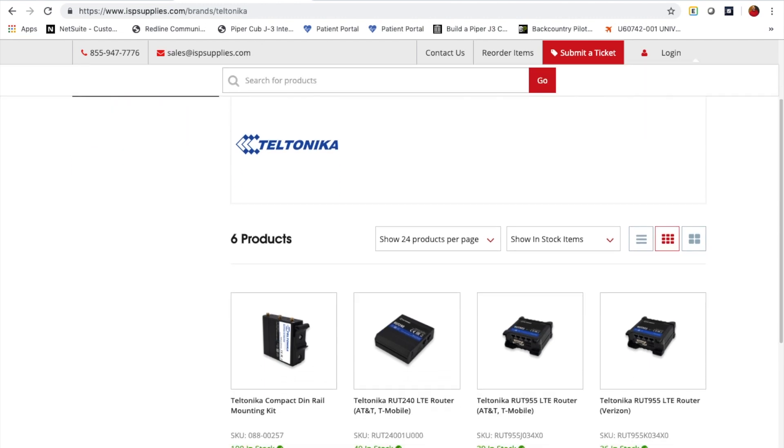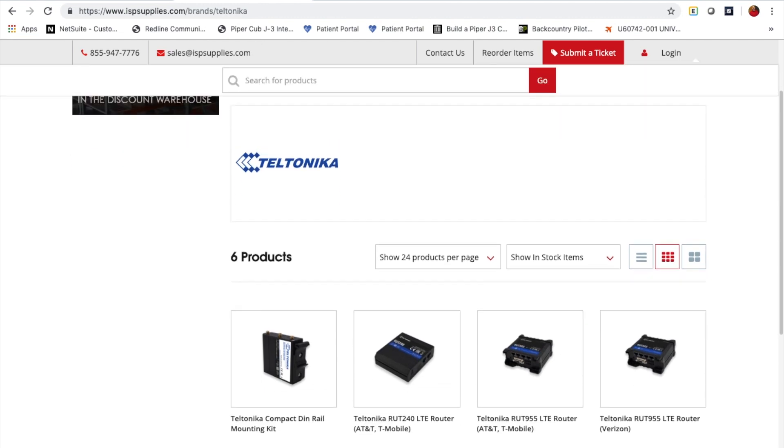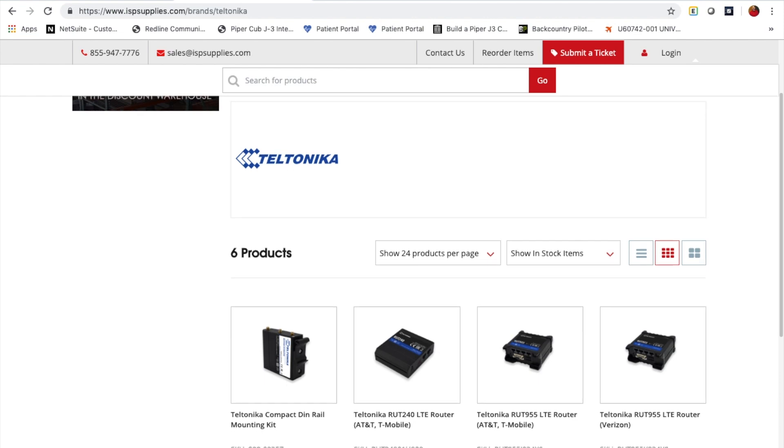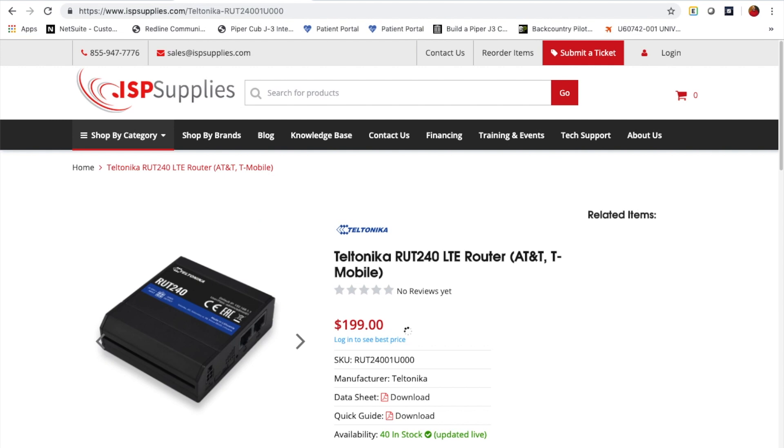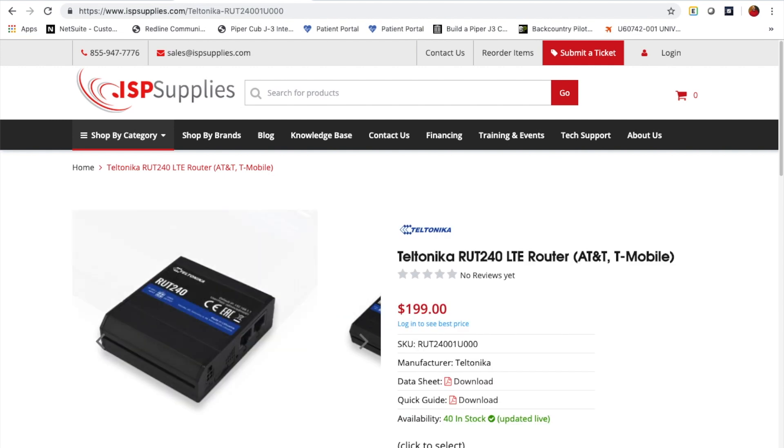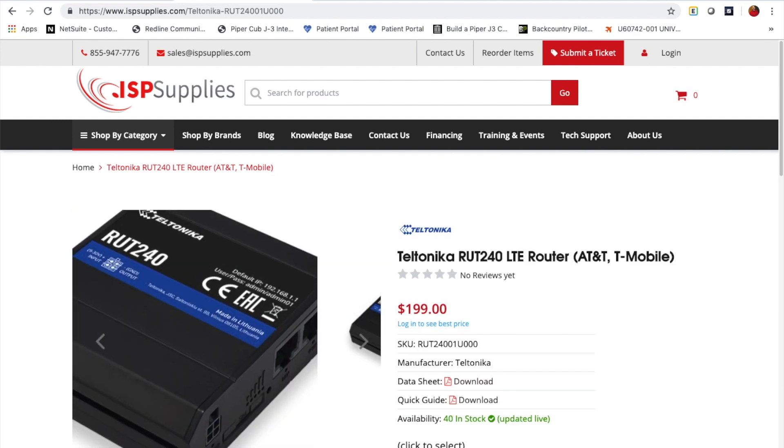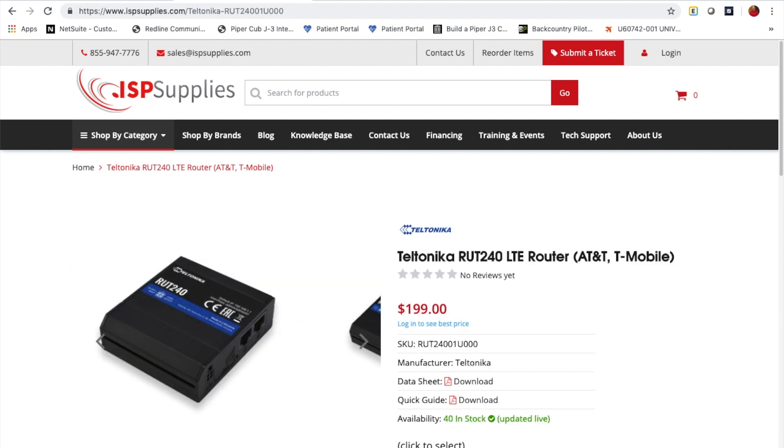The basic modems that we sell are found on the Teltonika brand section at ISP Supplies, and today we're going to be looking at the RUT240, but all the setup of Teltonika modems is basically the same.